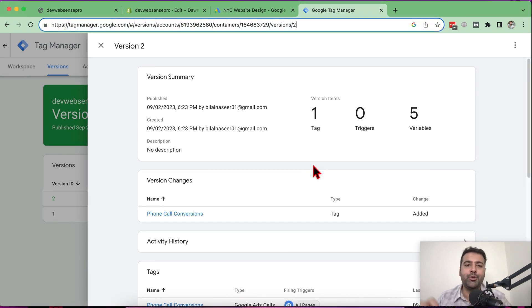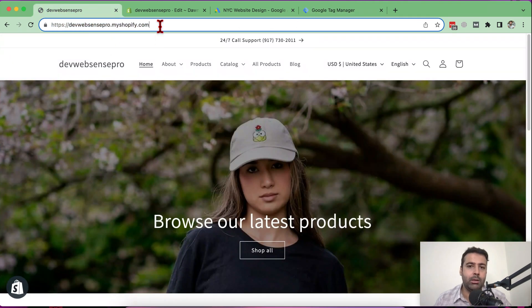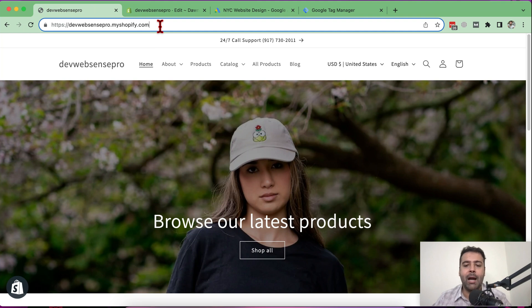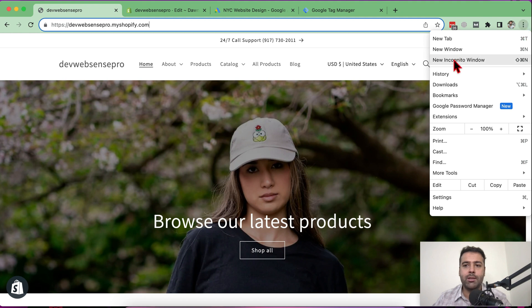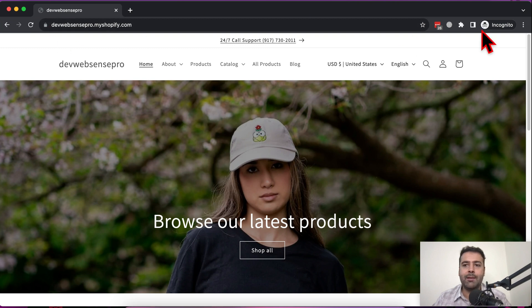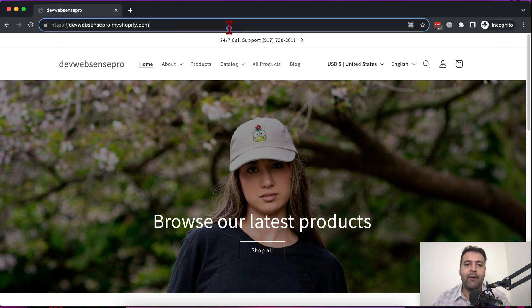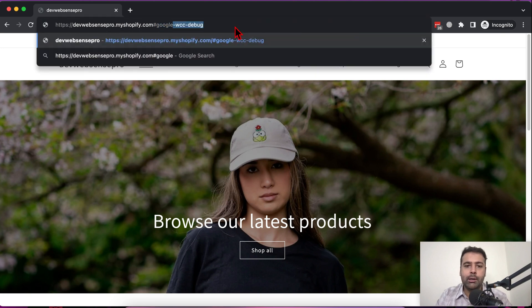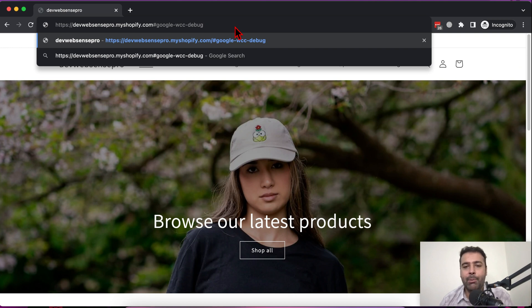To make sure what we did is working properly, we'll add some URL parameters to the end of the URL. Copy the URL and open it in an incognito window. After the URL, add '#google-wcc-debug' — that's the debug mode that will open a debug board to help us verify whether the conversion action for website phone call tracking was added properly. Press Enter.